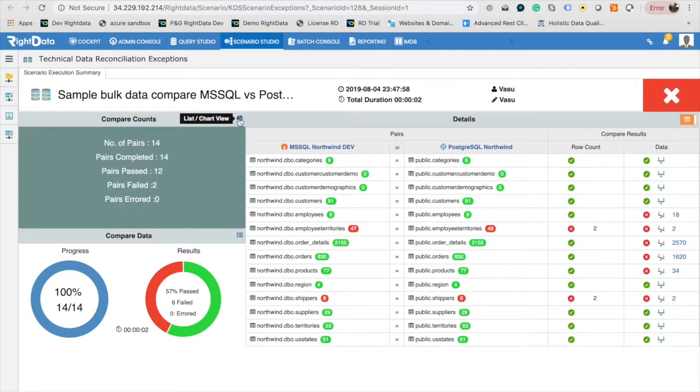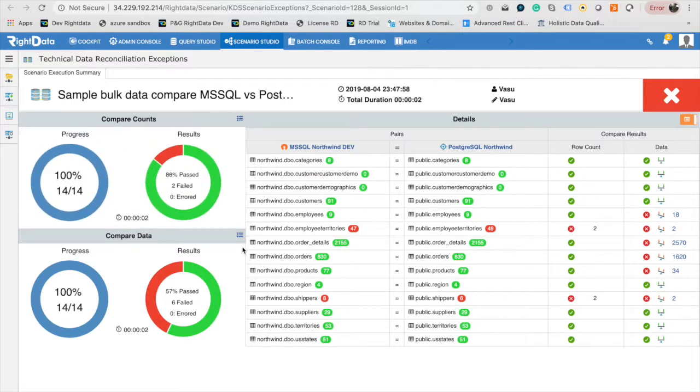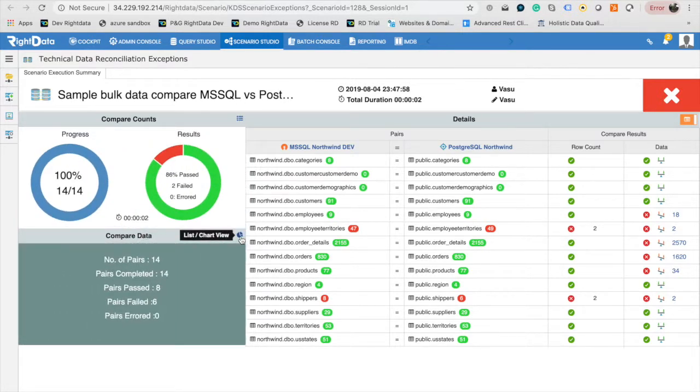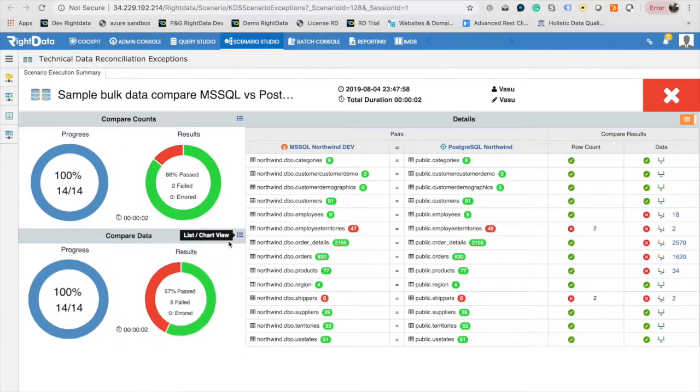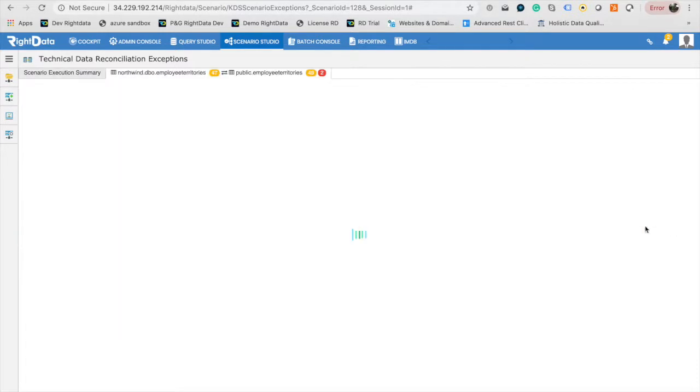TDR Execution Summary page will show the tables, views, mapping, progress and results for the comparison. The dataset pair with exceptions will have count highlighted in red. For the exceptions due to data mismatch, you can click on the exception count to drill into mismatch records.